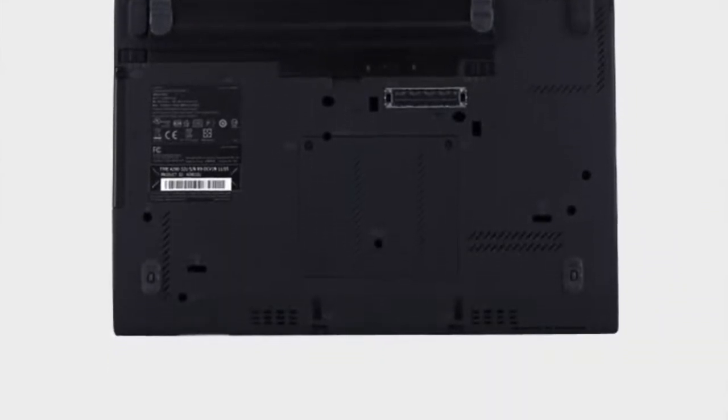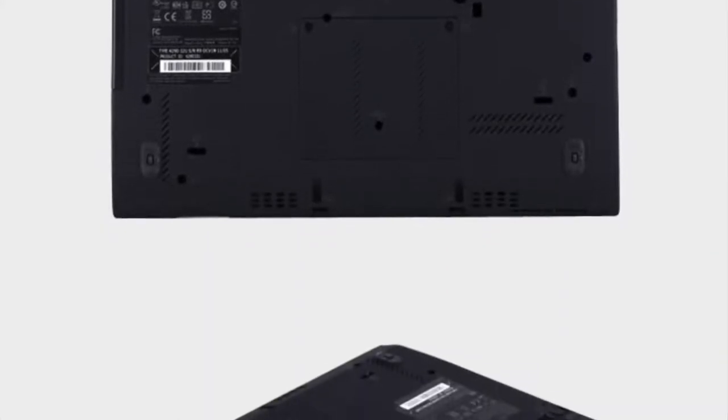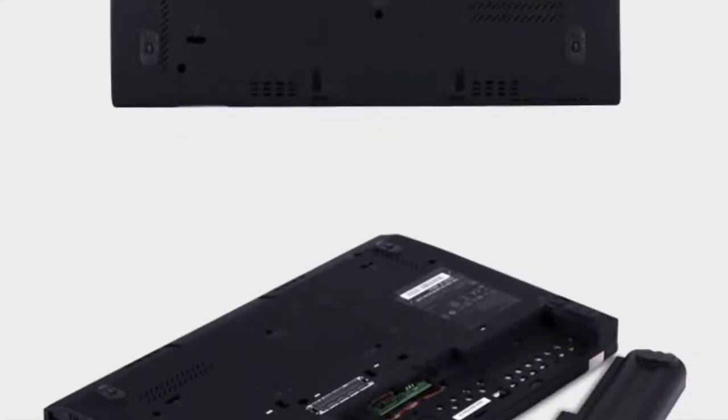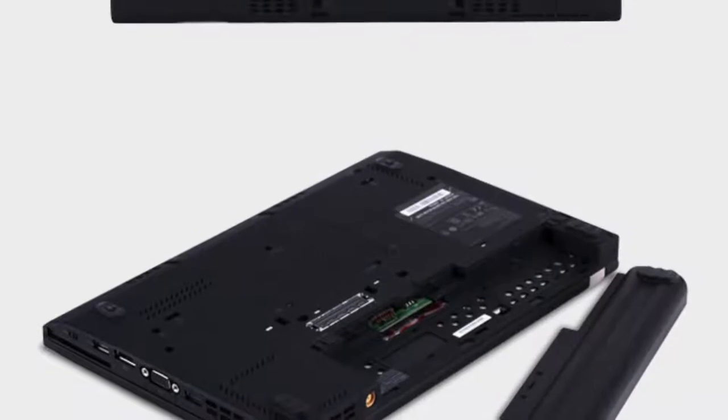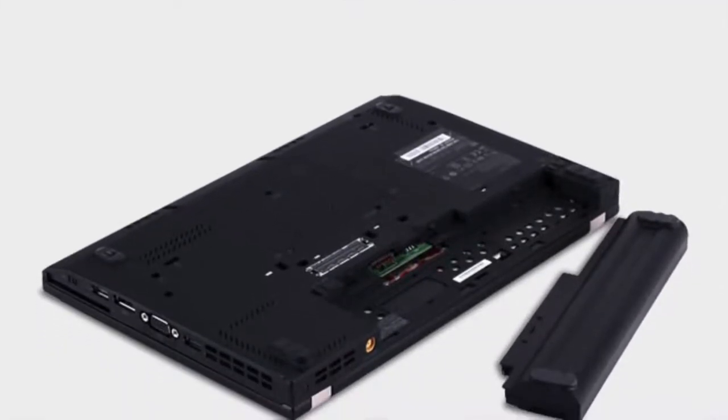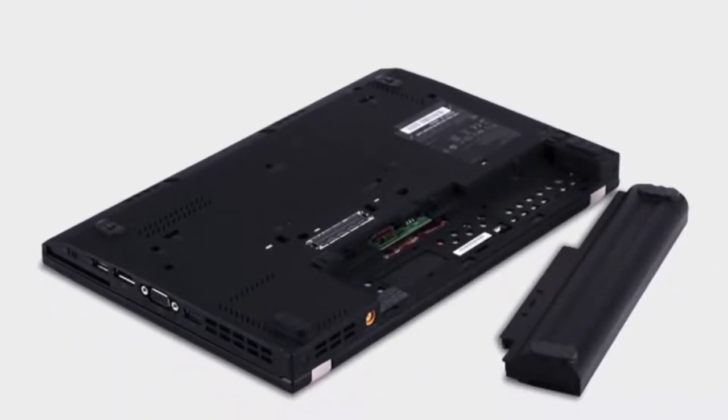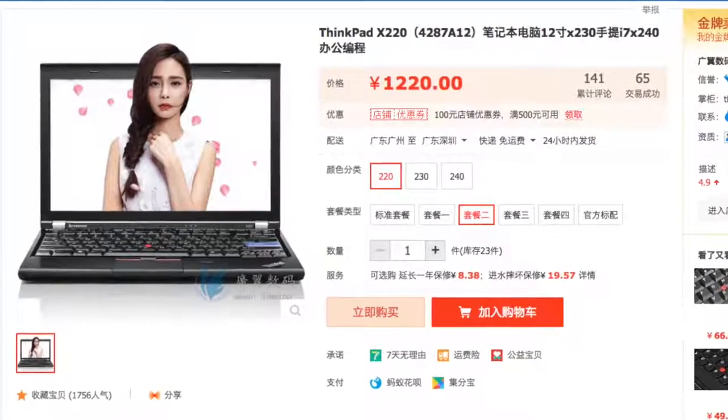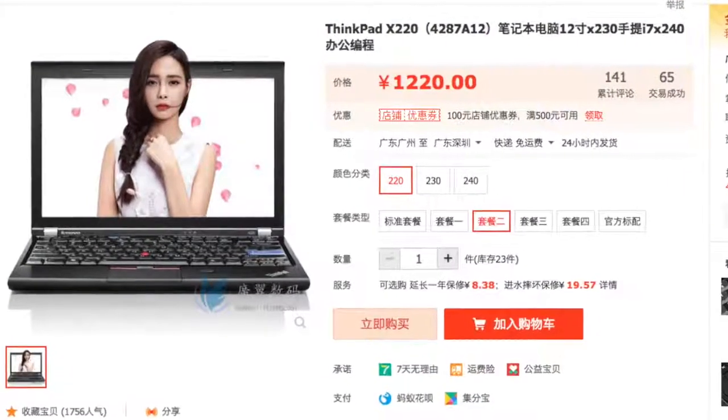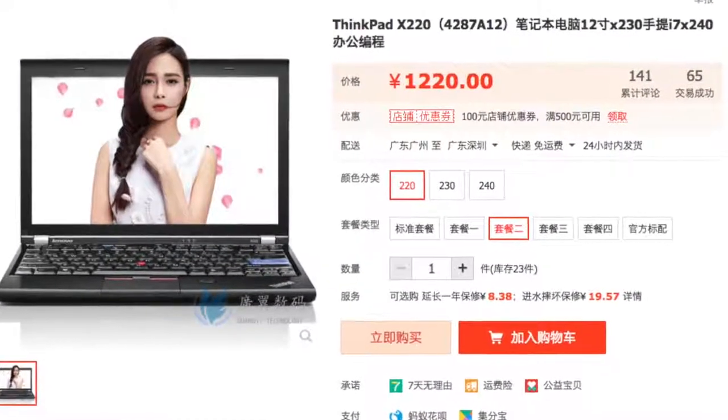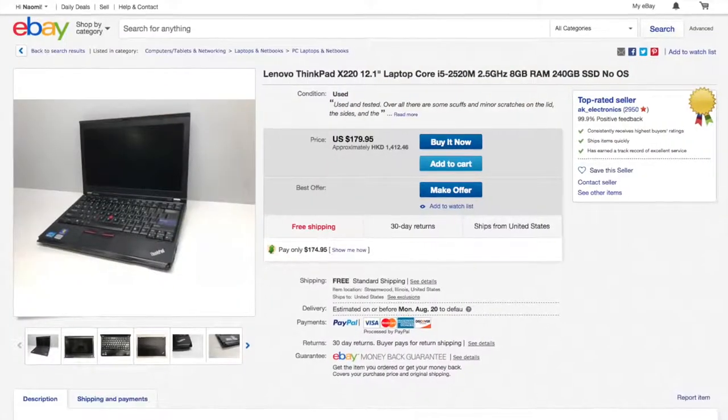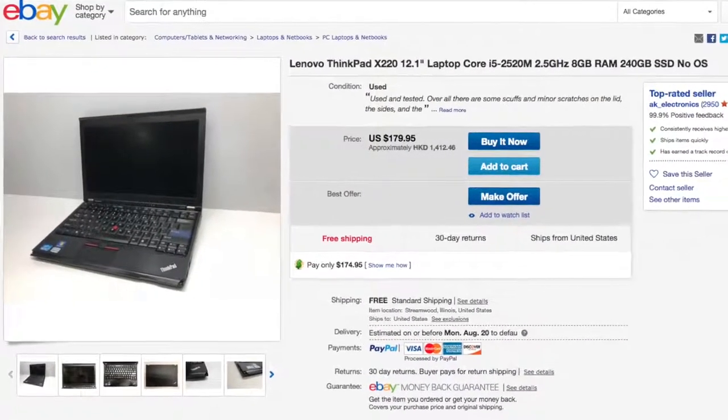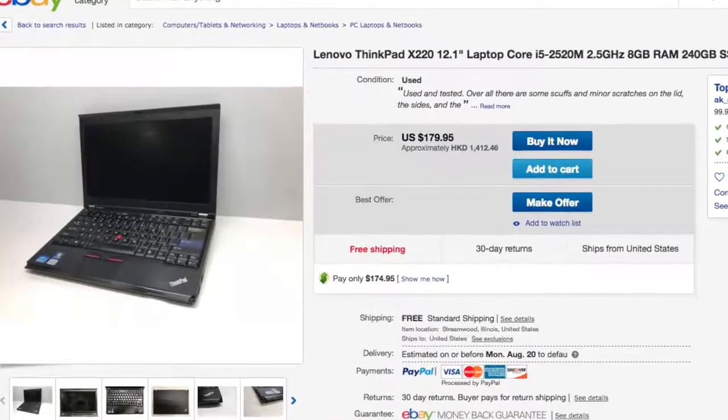Some people like something a little faster or newer but for our purpose, I would like to keep it under $200. So no reason to get more computer than we need. I bought this one for 1,220 RMB on Taobao or about $178. And you can find a similar one for about the same on eBay if you look around.